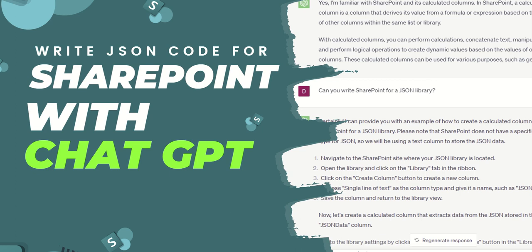Hi, it's Dougie Wood, and in this video I'm going to show you exactly how to leverage ChatGPT to write you JSON code which is going to be able to format your SharePoint list and library columns.